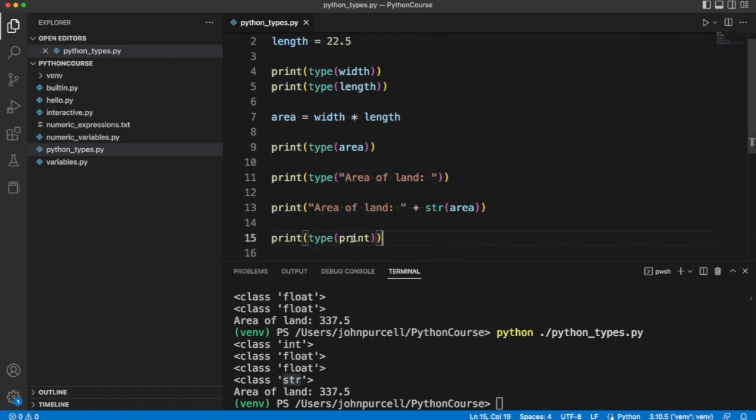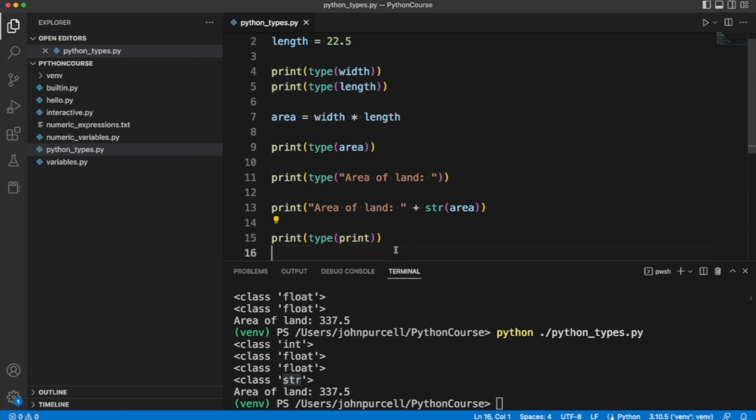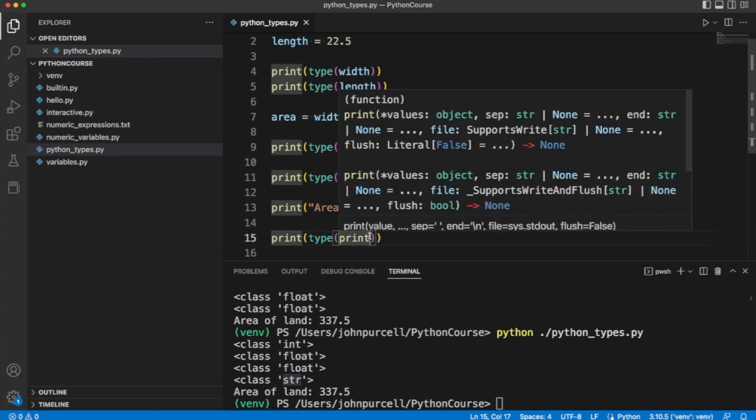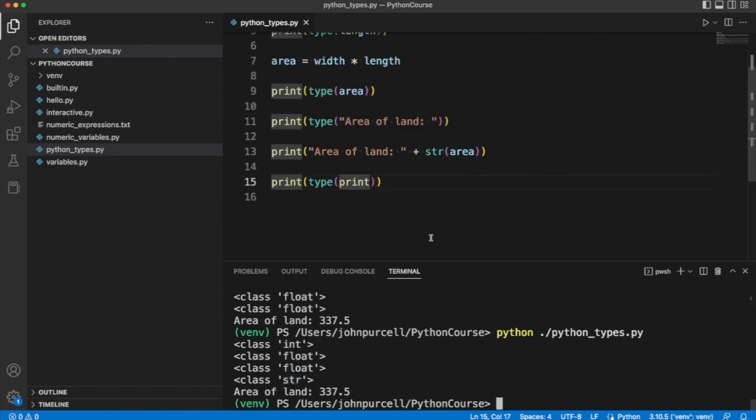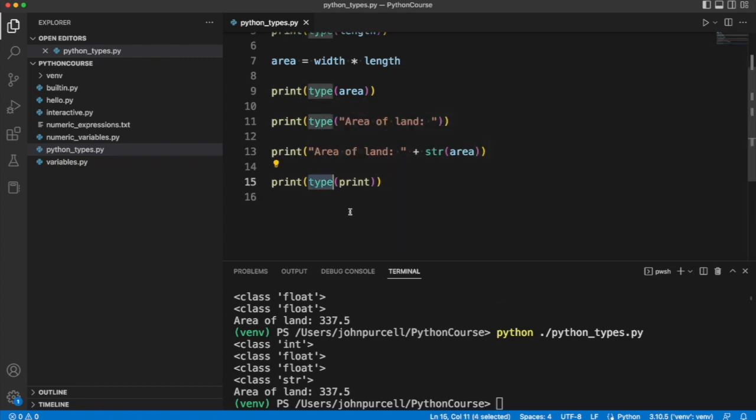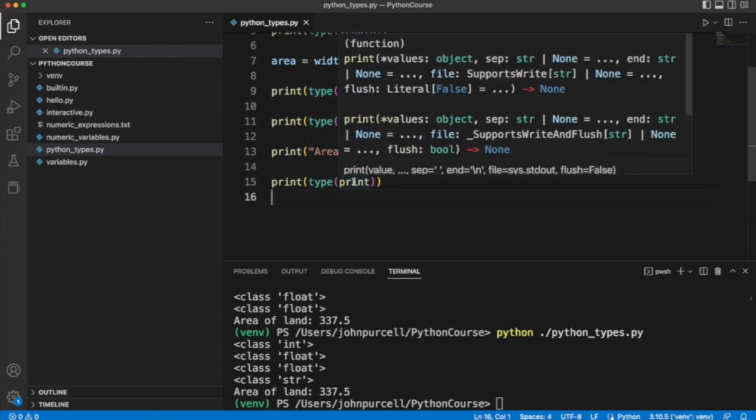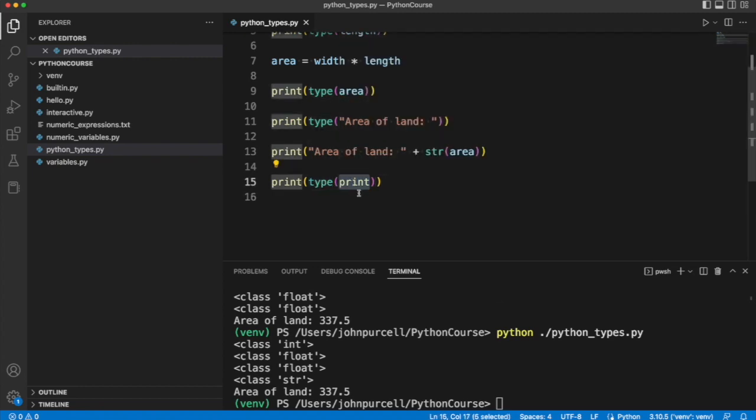So let's take a look and try type on print. Now in this case, I'm only going to type print by itself. I'm not going to put round brackets after it. If I put round brackets here, like an open and close round bracket directly after print, that would actually run the print function. And with empty round brackets after it, it would just simply create a new line in the console, an empty line.